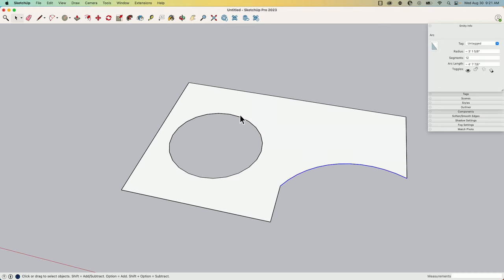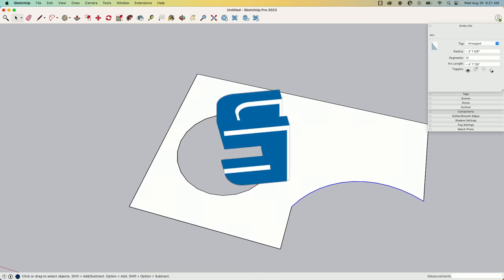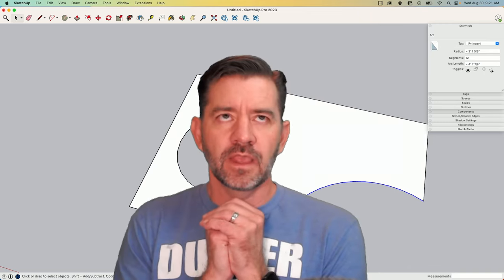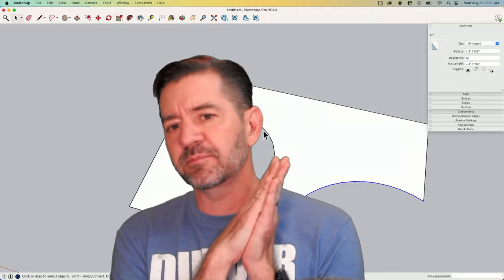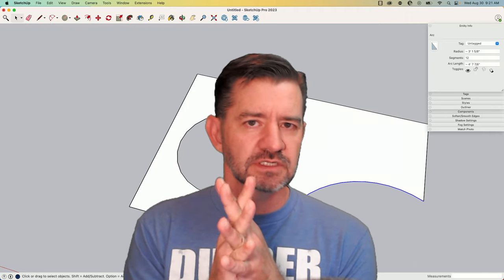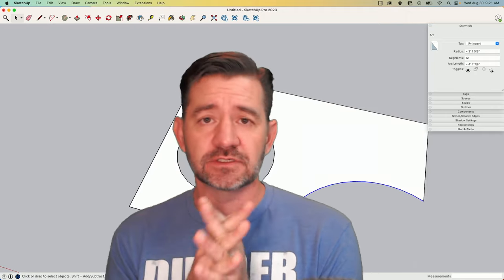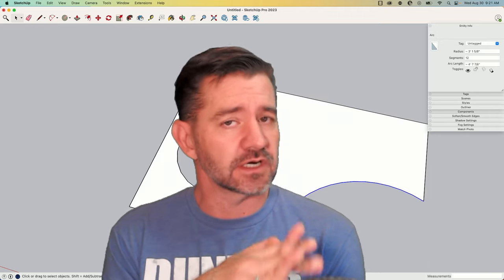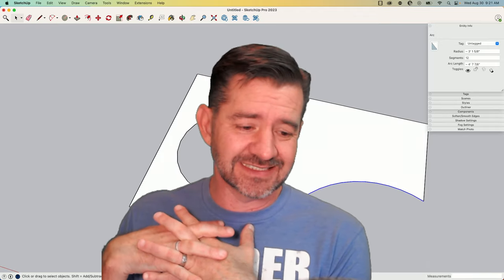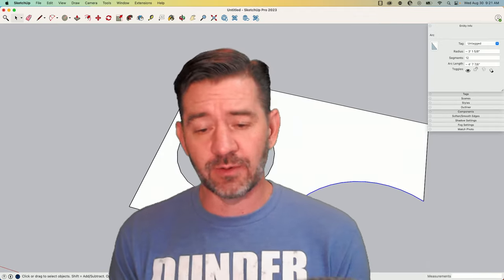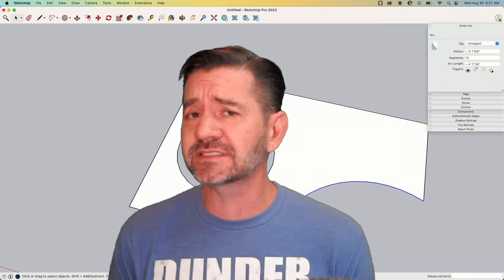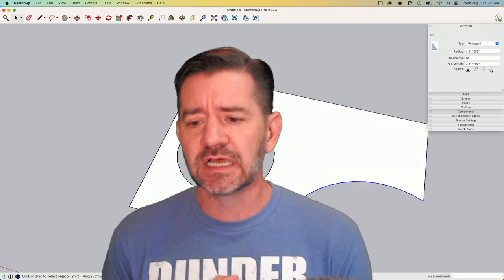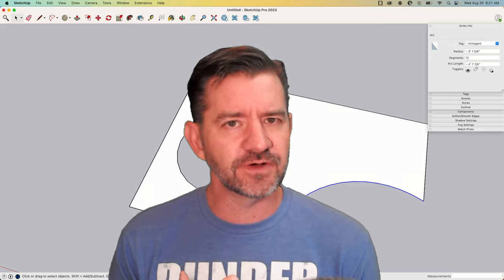So I'm hoping that cleared up the questions or concerns of how SketchUp deals with these arcs. Like I said, this is just fundamental—this is how the drawing program works, is how it creates that geometry. So it's kind of fundamental to the function of SketchUp.